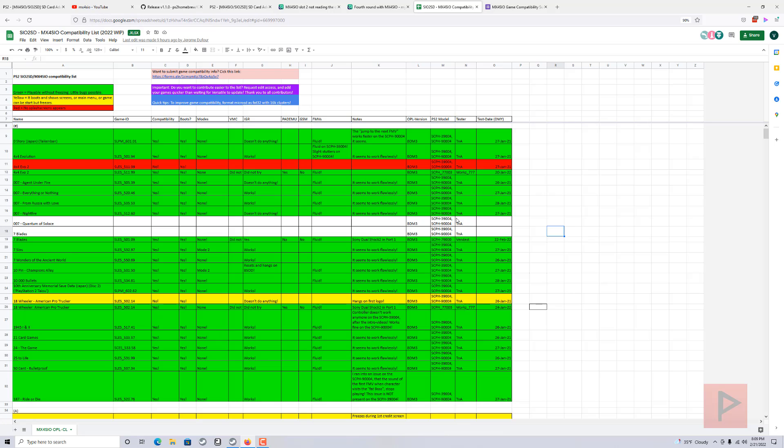There's just so many games out there, I don't have enough time. So the more people that can work on this, the better, I would say, and it's growing every day. Green means that the game is playable, yellow means it boots but there's some issues with it, red means it just doesn't work at all basically.